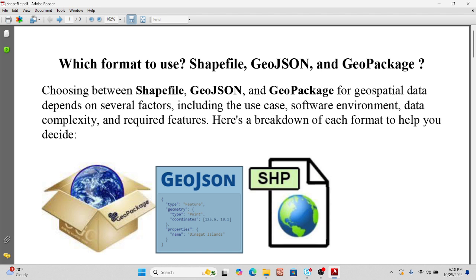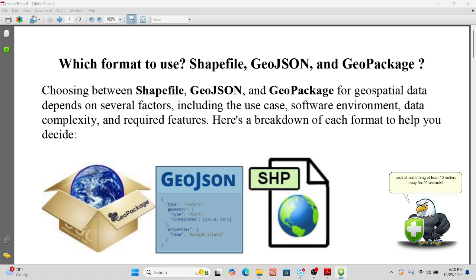So basically, choosing between shapefile, GeoJSON, and GeoPackage for geospatial data depends on several factors, including the use, scale, software environment, data complexity, and required features. For this session, I will try to explain all of those aspects and what the uses of shapefile, GeoJSON, and GeoPackage are, and help you decide which format to use for your own project. So let's go.